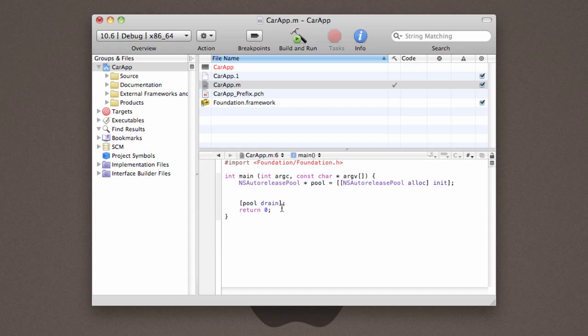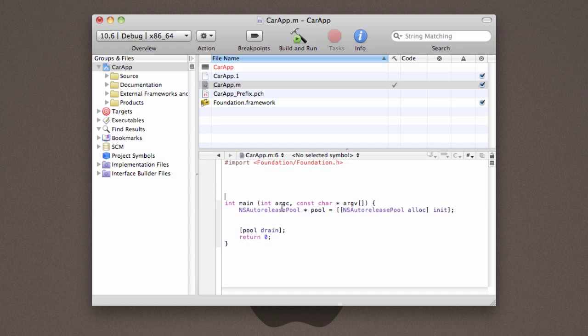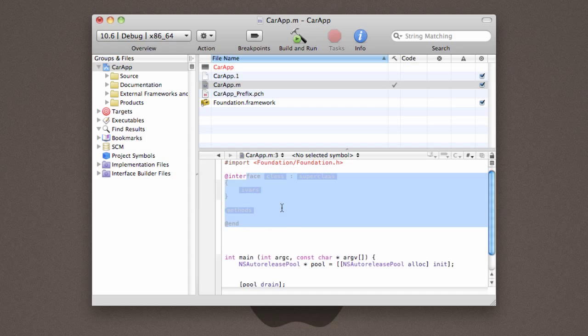The very first thing that we need to do is tell Xcode what our object is going to look like. And to do that, we're going to create what's known as an interface. So I'm going to go up here, above the main procedure, and I'm going to type @interface. And you're going to see that it gives me some auto-completion options right here. We're actually going to go ahead and use these auto-completion options. So you hit tab, and it asks me to fill in a class name. We're going to name our class Car.